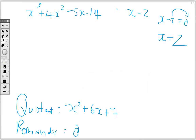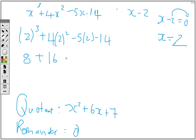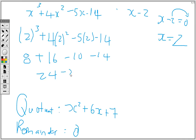We substitute 2 wherever we see x: 2 cubed plus 4 times 2 squared minus 5 times 2 minus 14. That gives 8 plus 16 minus 10 minus 14, which is 24 minus 24 — so again we have the remainder equal to 0, confirming that x minus 2 is a factor.